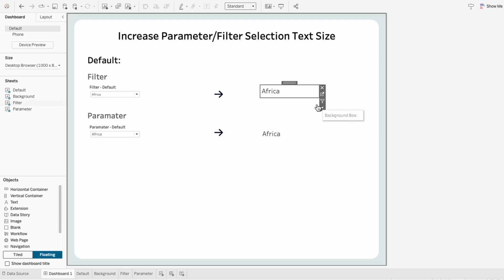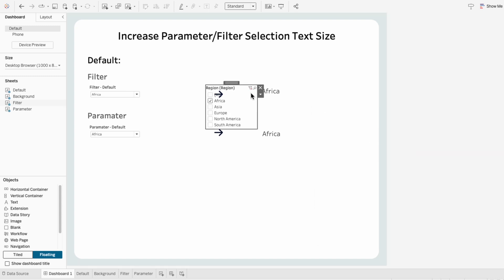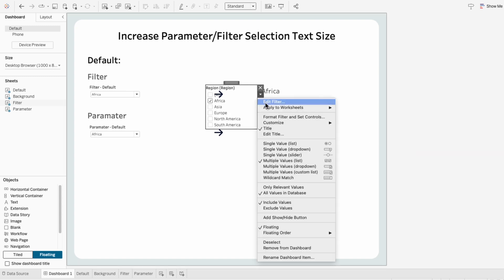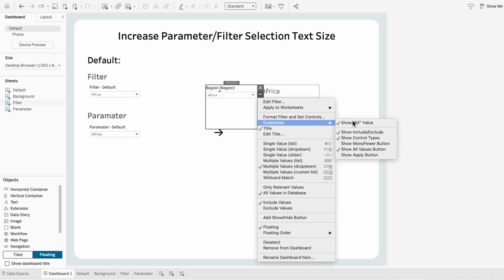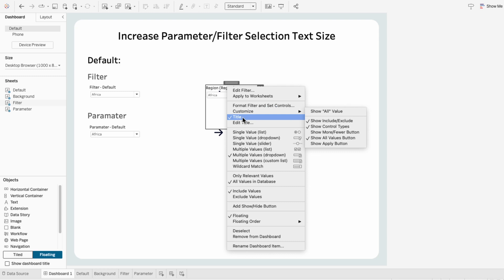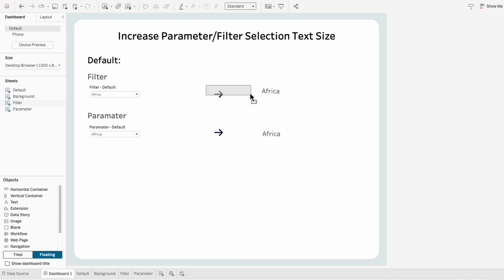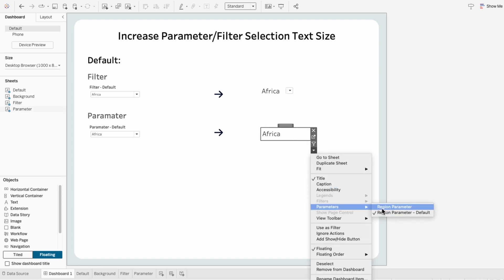On the filter worksheet, I'll go to the down arrow, go to Filters, and choose Region. I'll make this a dropdown and get rid of the 'All Values' option, then I'll hide the title and resize it. I'll do the same thing for the parameter — use the drop-down arrow, go to Parameters, and pull in our Region parameter.